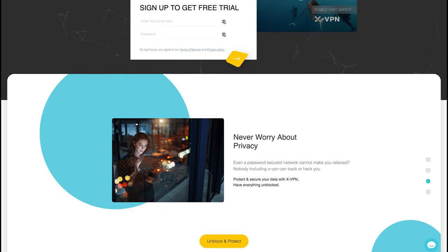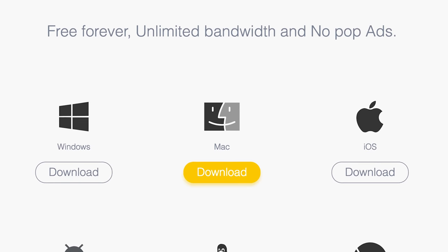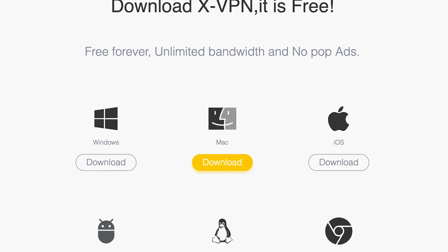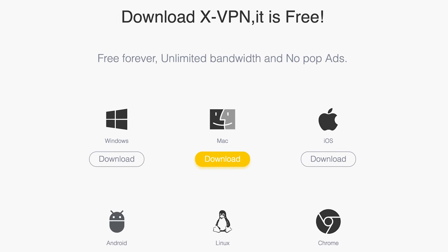XVPN can be found on Android, iOS, Windows, Mac, Linux, and as a Chrome extension.